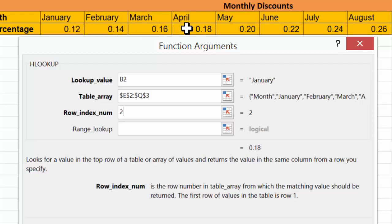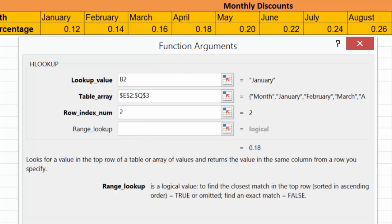The reason it's returning 0.18 is it's looking right now for a close match. Now, we don't need to get into the technical issues here, but basically that textual data—January, February, March—is given in a binary string. And as soon as it finds a close match for that string, it goes ahead and says that must be what you're looking for. But in this case, we want to find the exact match.